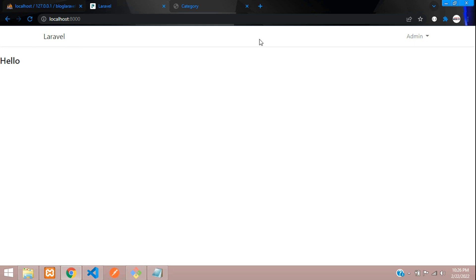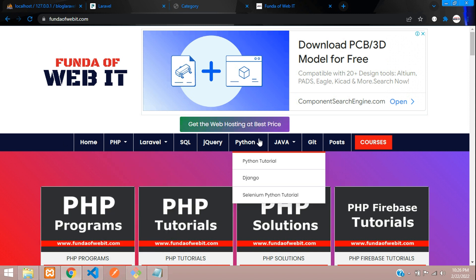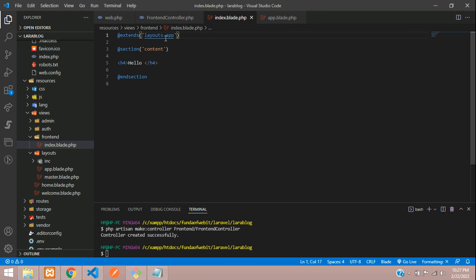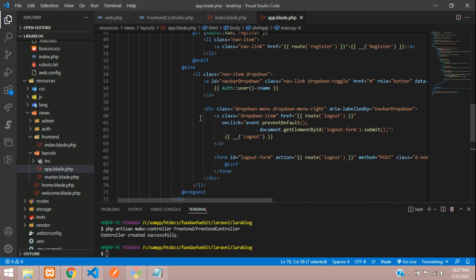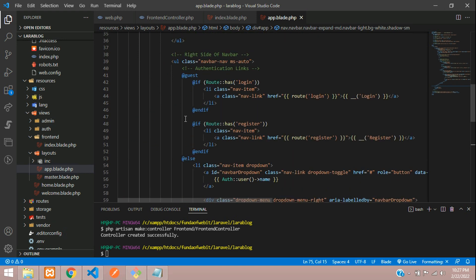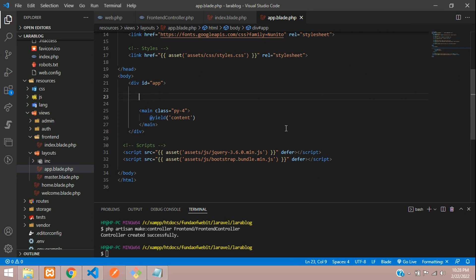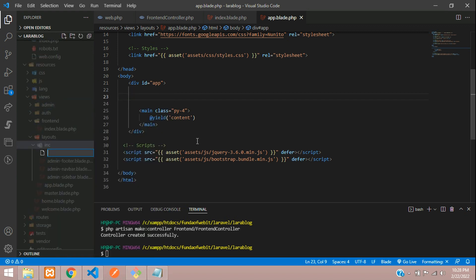Now let's set up the navbar design. This is the navbar header and navbar section we will set up. Going to app.blade.php — by default a navbar is given, we don't require this. Let's remove it. We will create one file and include it as a navbar. Let's go to the inc folder inside layouts and create a file: frontend-navbar.blade.php.